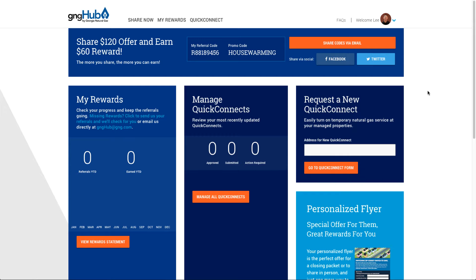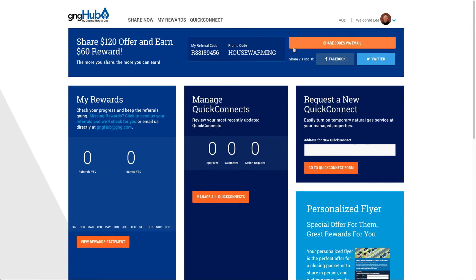Once you log in, you'll be brought here to the dashboard. In the dashboard, you can easily find your promo code and referral code. You can just copy those and send them out or add them to an email template.